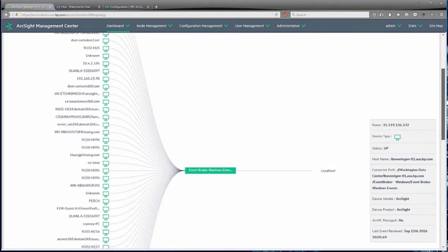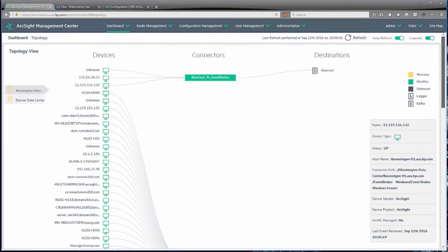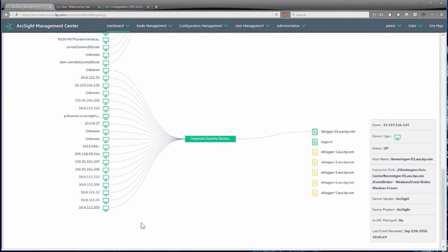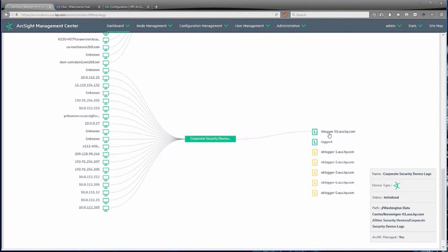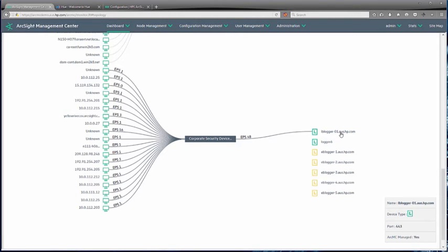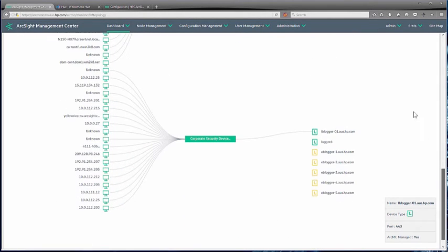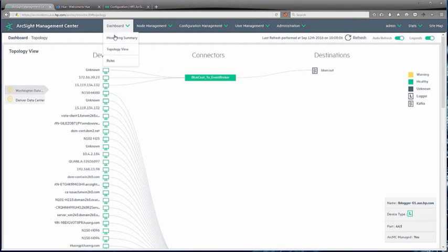Jumping back to the Washington view, we can see a wider set of devices going through these connectors. They're green because we're getting status and seeing event flows. Hovering over those, we can see — because it's a test environment — anywhere from one to three events per second, with 16 events per second in one case. It gives you the total volume going out to the destination, which is Logger. Very quickly, we can understand the status, whether it's operating, and whether log sources are generating logs — just by looking at the topology view.